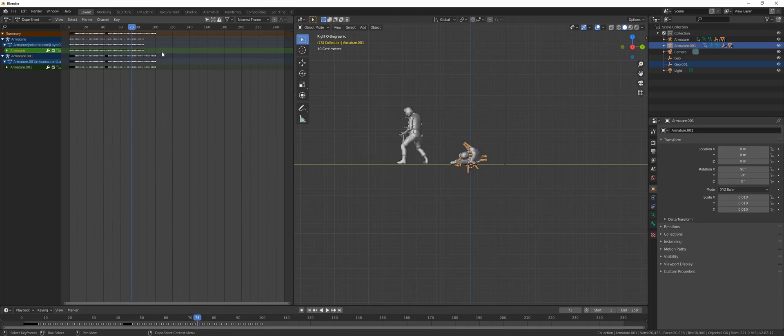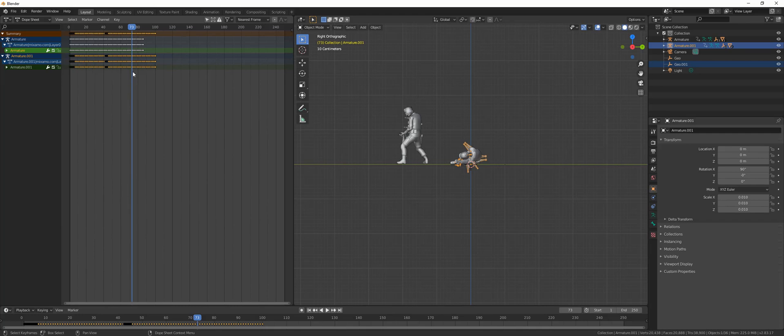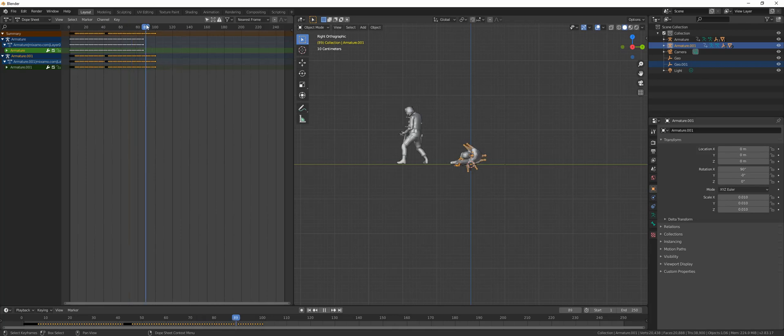After that, box select (you can use B for that) these keyframes, all the keyframes from the second animation. Put the cursor in front of the first keyframes, just there, then Ctrl+C to copy, Ctrl+V to paste. Now we have both animations in one character.